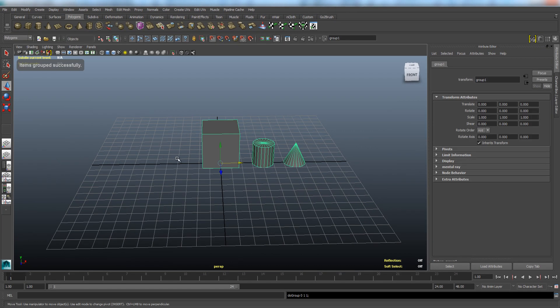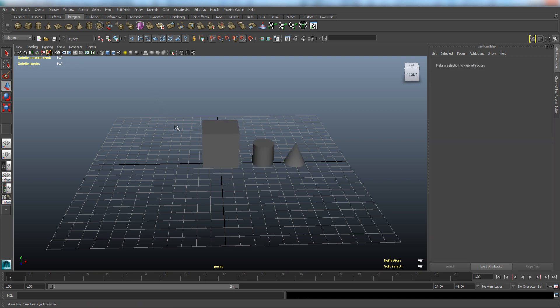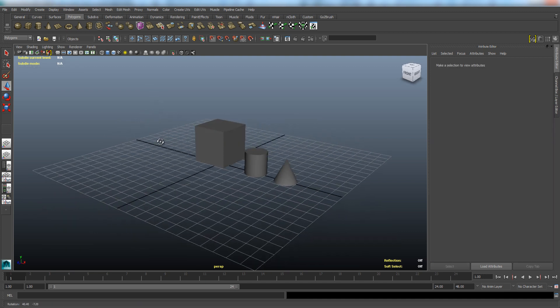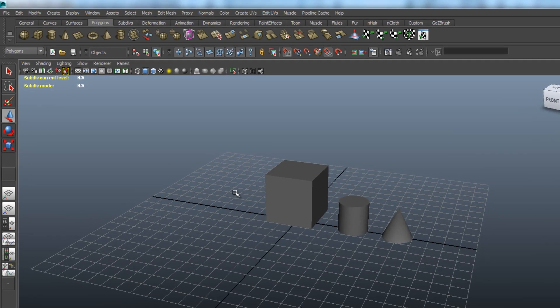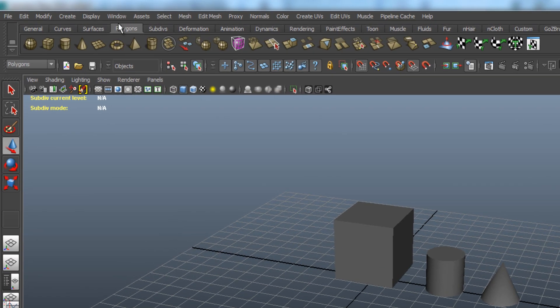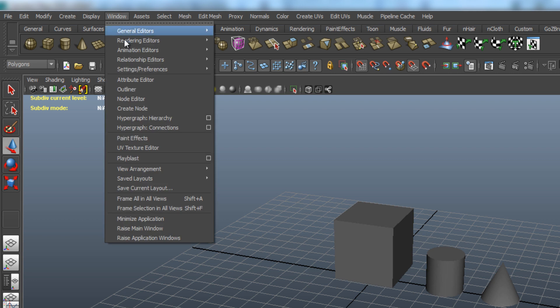Now you can open the Outliner to change the name of the group and to remove objects from the group. Just go to Window and choose Outliner.